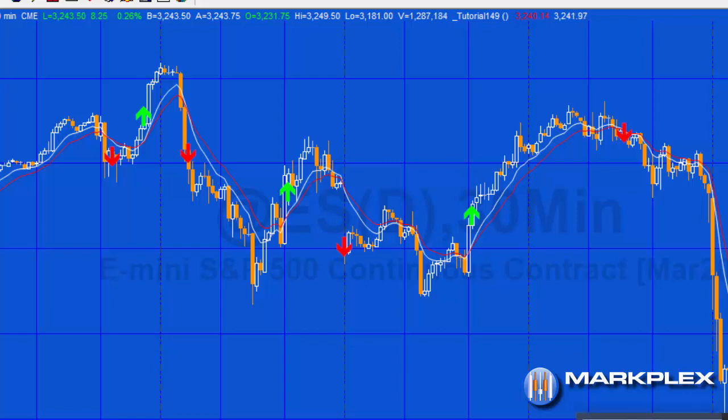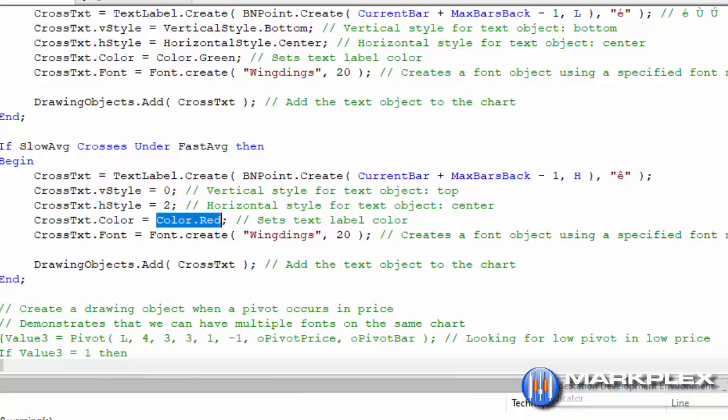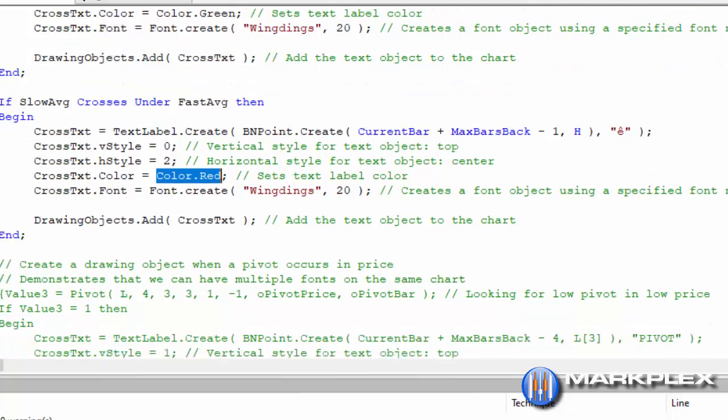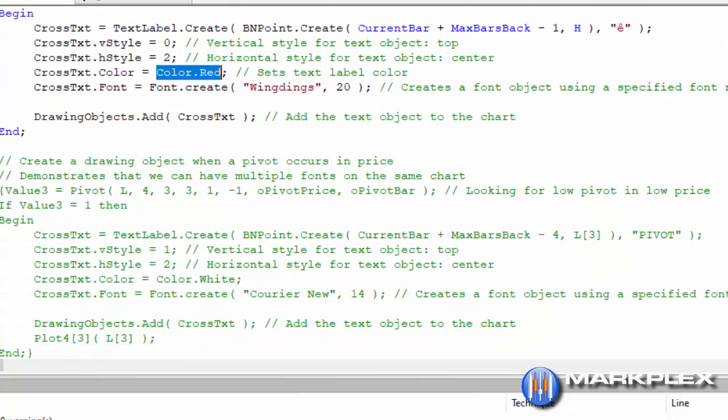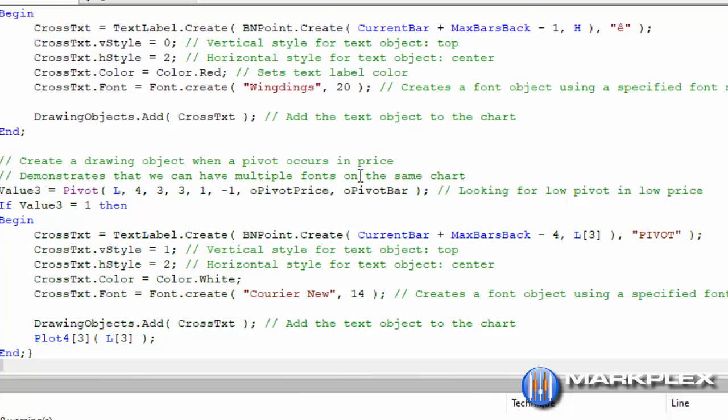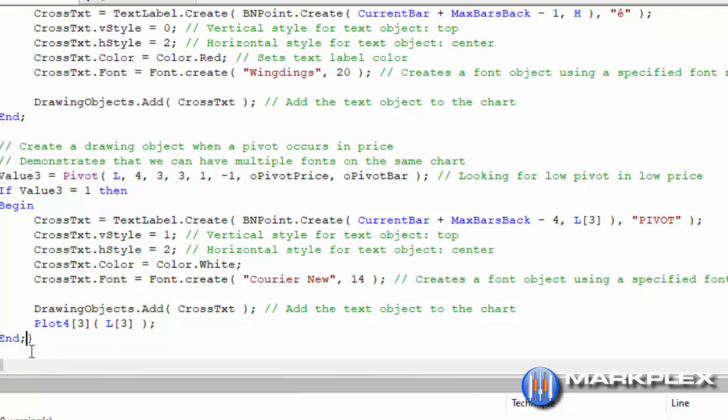But what if I wanted to add some additional text? In fact, what I'm going to do is add some more code here, and what this does, it adds a text string that simply says 'pivot' underneath every pivot in the price.